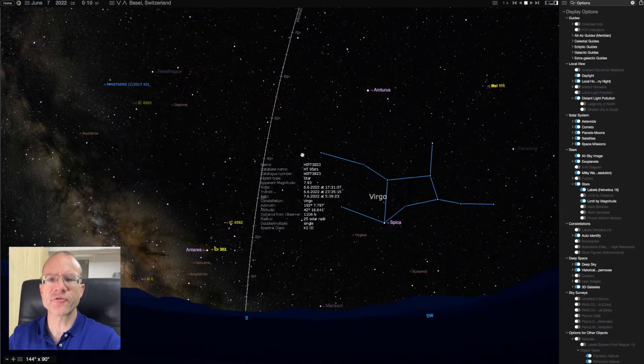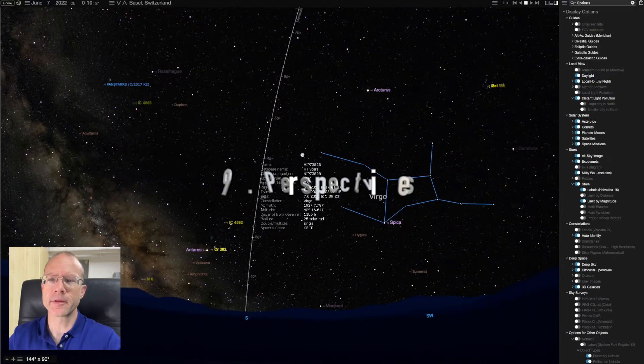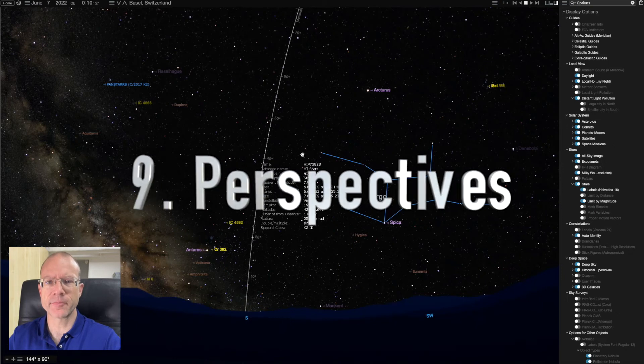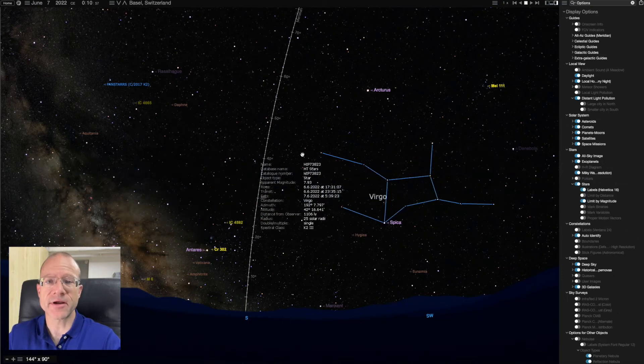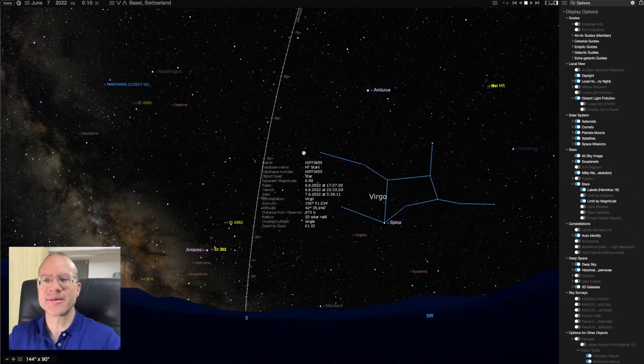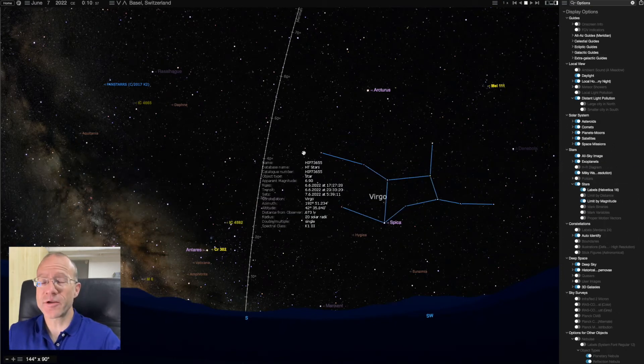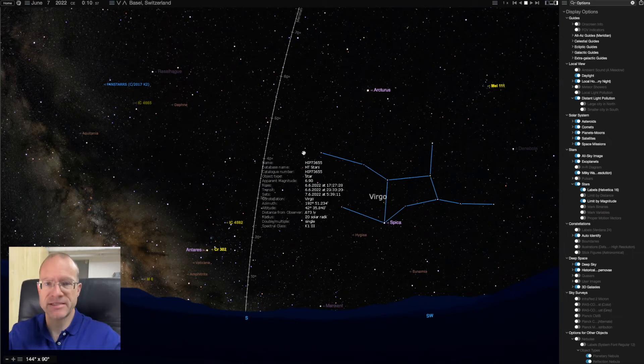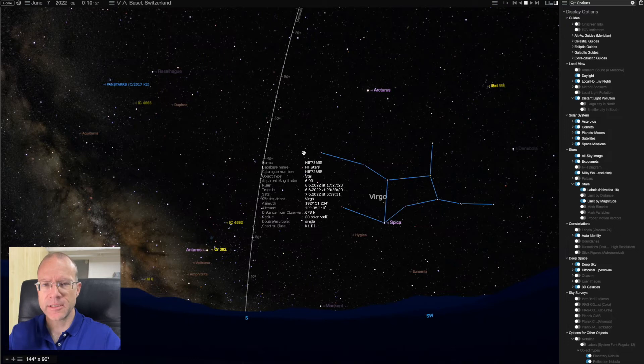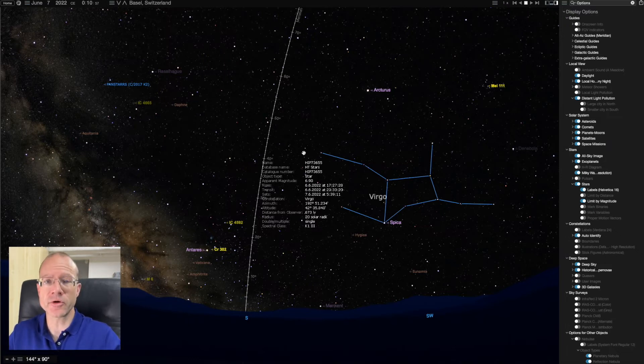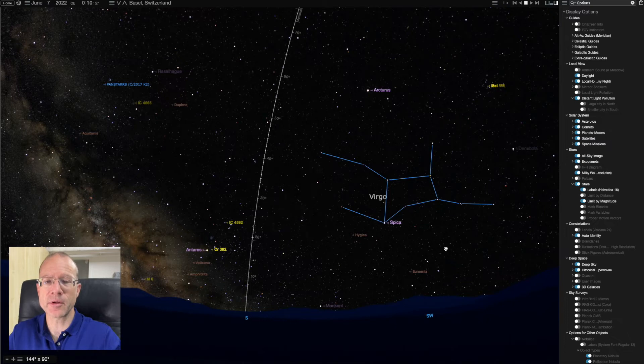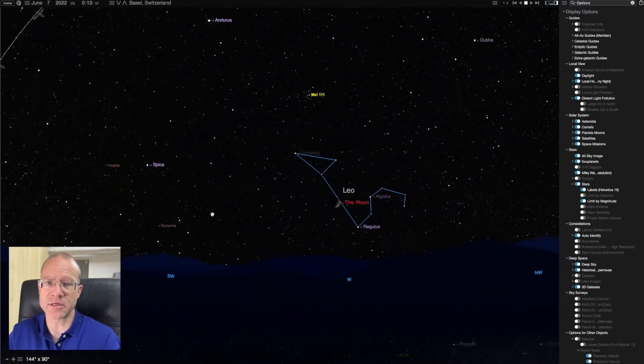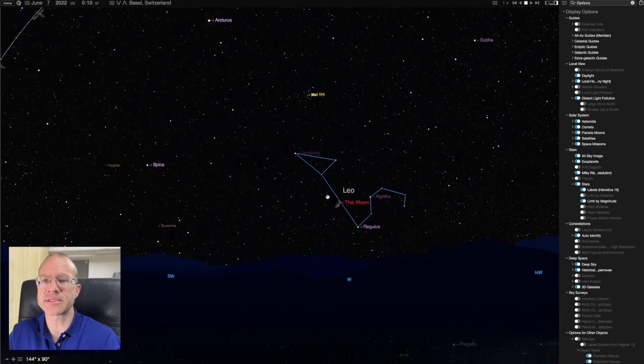Now the next thing I want to show you is really spectacular. It's about perspective, about space travel. So we're used in a planetarium software to actually look from Earth to space. But if you ever think how it would be to travel to the Moon and to look back from the Moon to Earth, we can easily do that here. Not just with the Moon, with any planet, with any stars. But let's do it with the Moon.